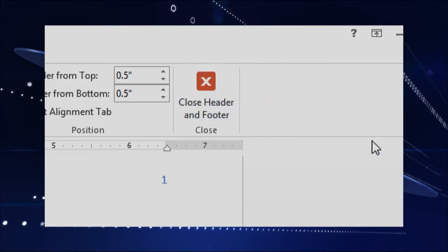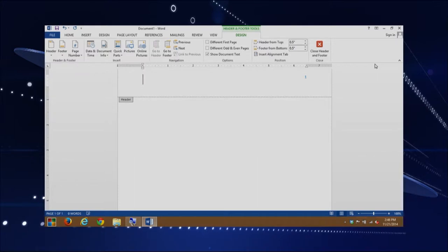We can also make it so that we have a different first page than the rest of the document. This is important because if you have a title page, you're not going to want your header or footer showing on it. So I'm going to insert a new page using Control+Enter, and you'll see that the header on page two will show page number two. Then we'll turn off the header so it doesn't appear on the first page.